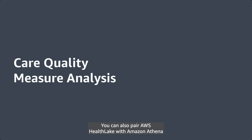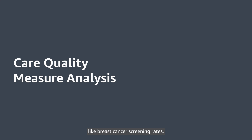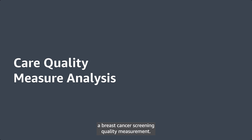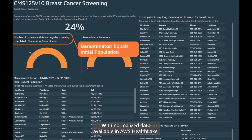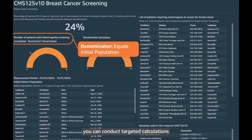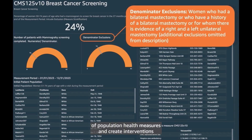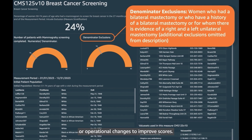You can also pair AWS HealthLake with Amazon Athena to measure care quality indicators, like breast cancer screening rates. This is gathered using the CMS125, a breast cancer screening quality measurement. In this example, the CMS125 score is 24%. With normalized data available in AWS HealthLake, you can conduct targeted calculations of population health measures and create interventions or operational changes to improve scores.